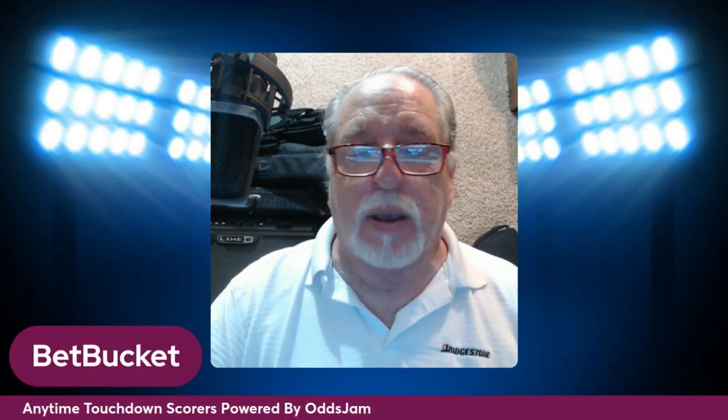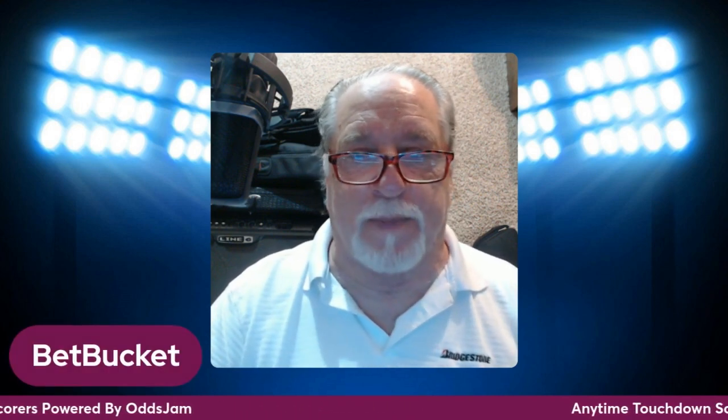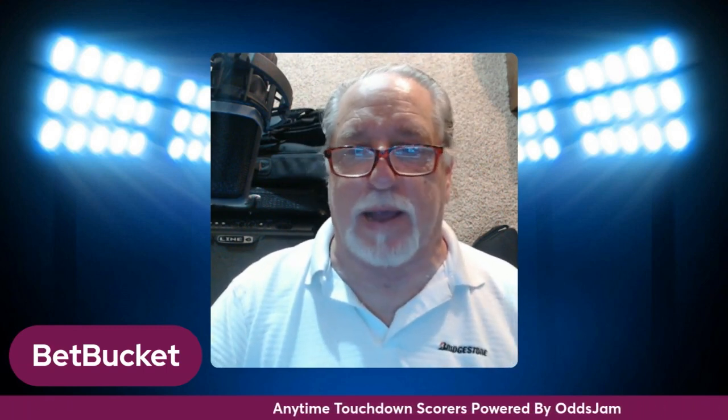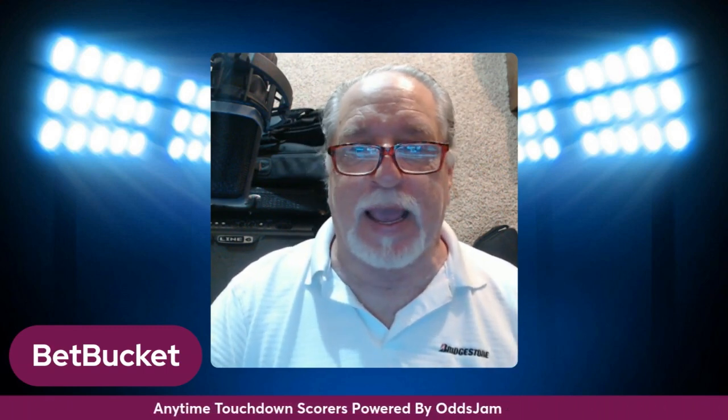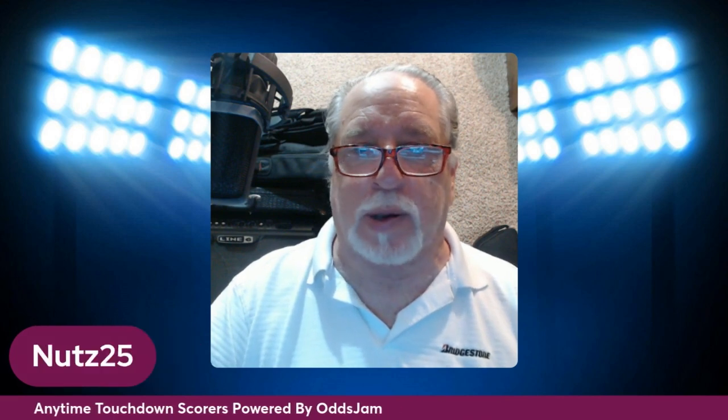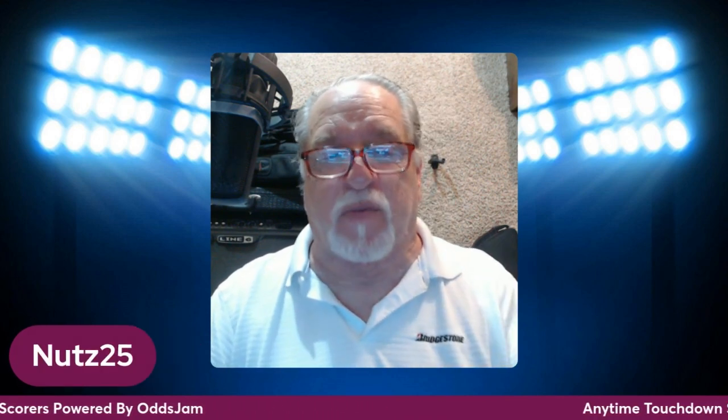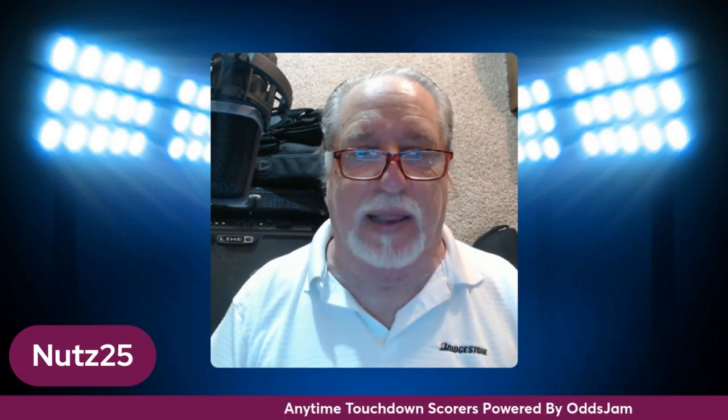Get there right now. And also, don't forget, me, Mike, and Tony have our picks on BetBucket. We've re-added the seven-day free trial. You get a seven-day free trial and code NUTS25 for $25 off your first month off of the golf packages, the VIP package, and the daily package.